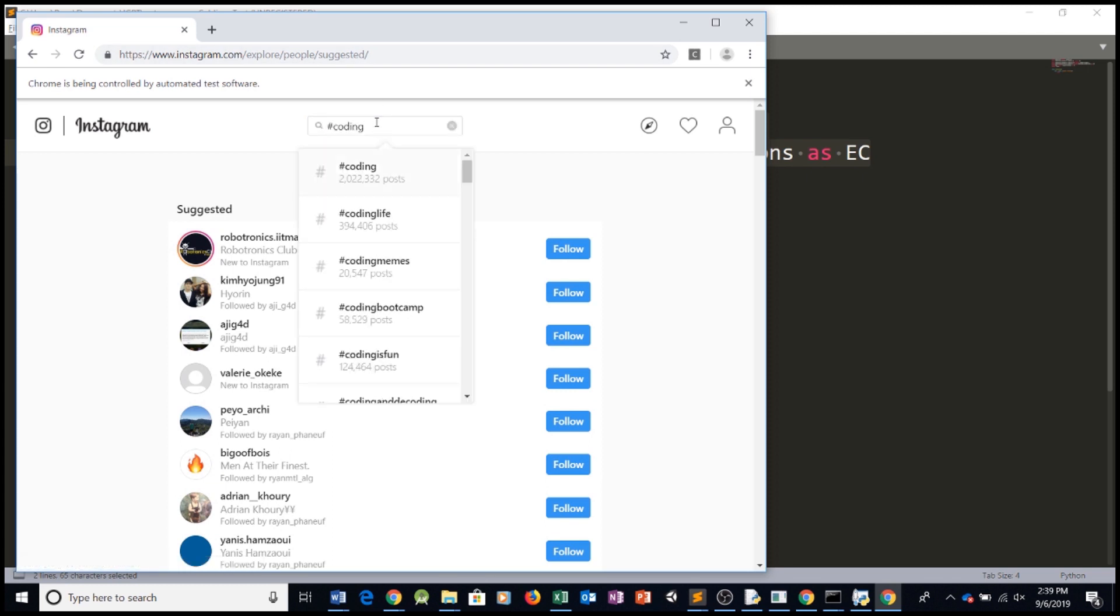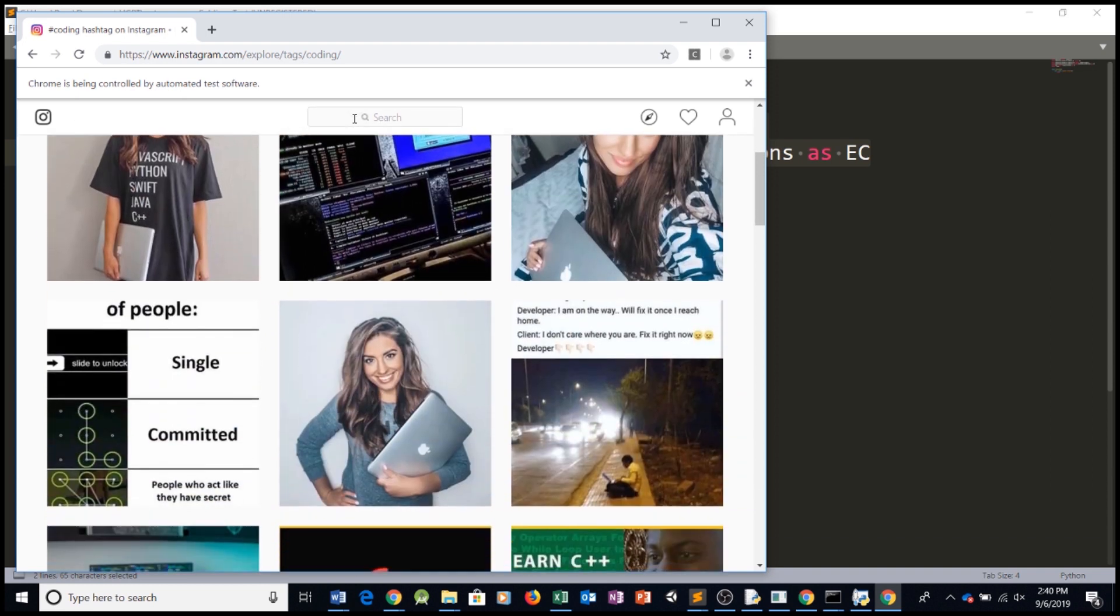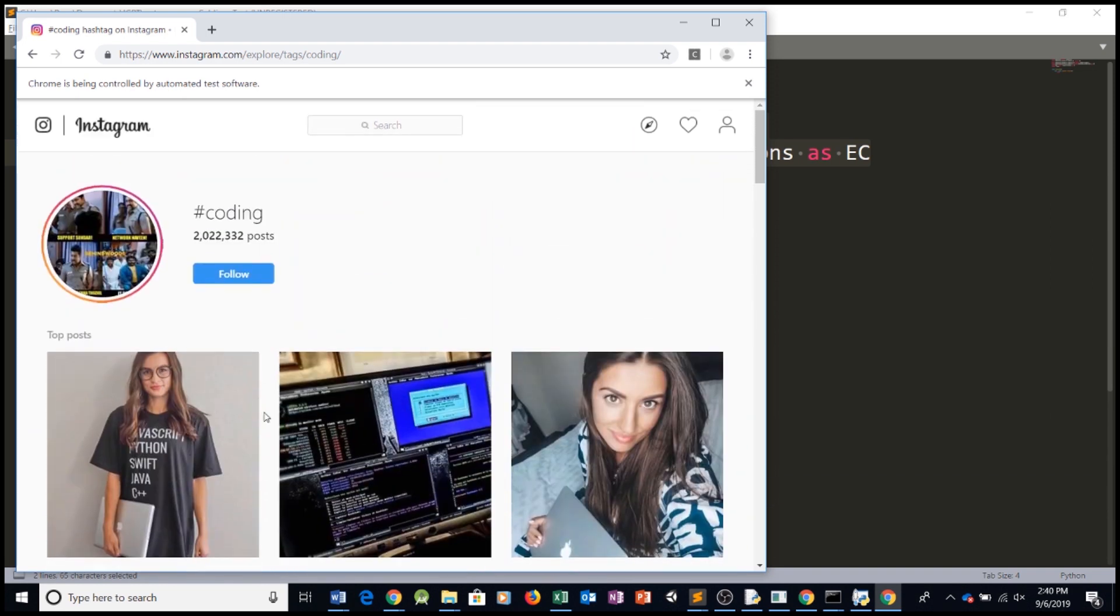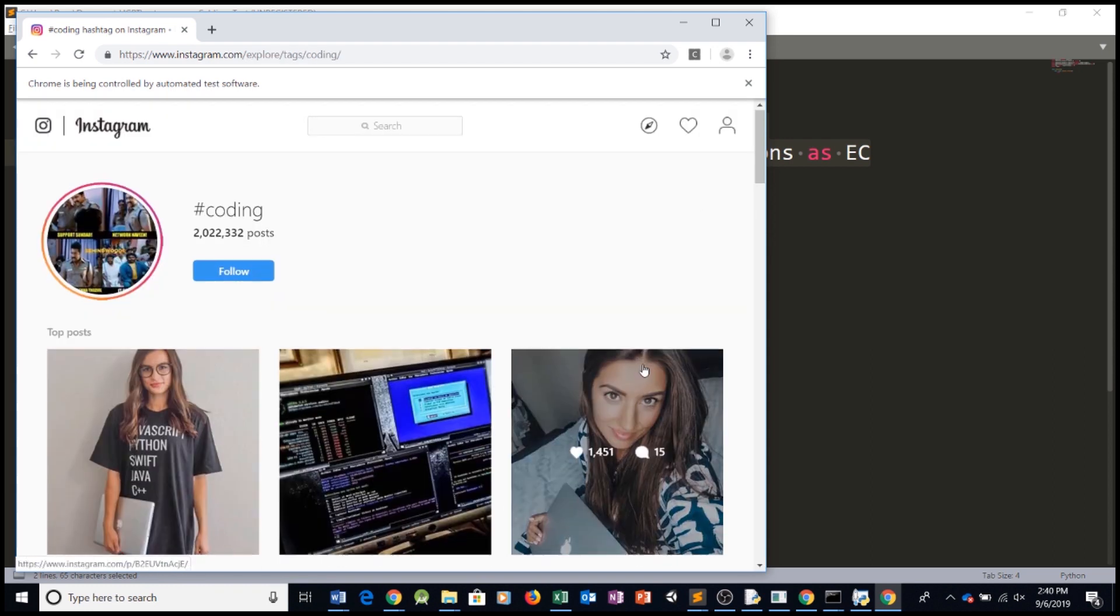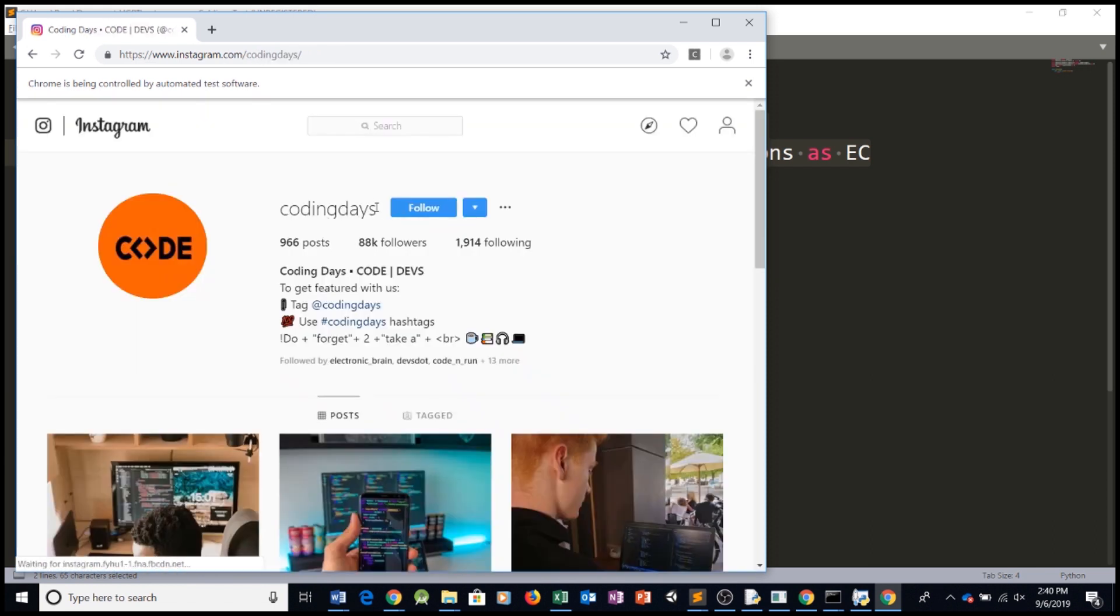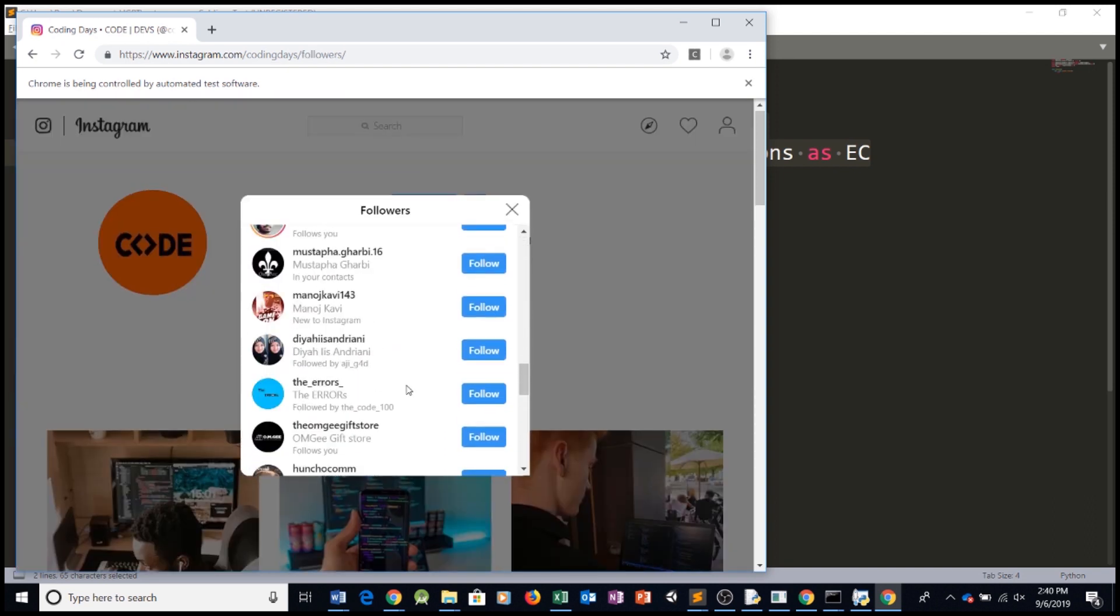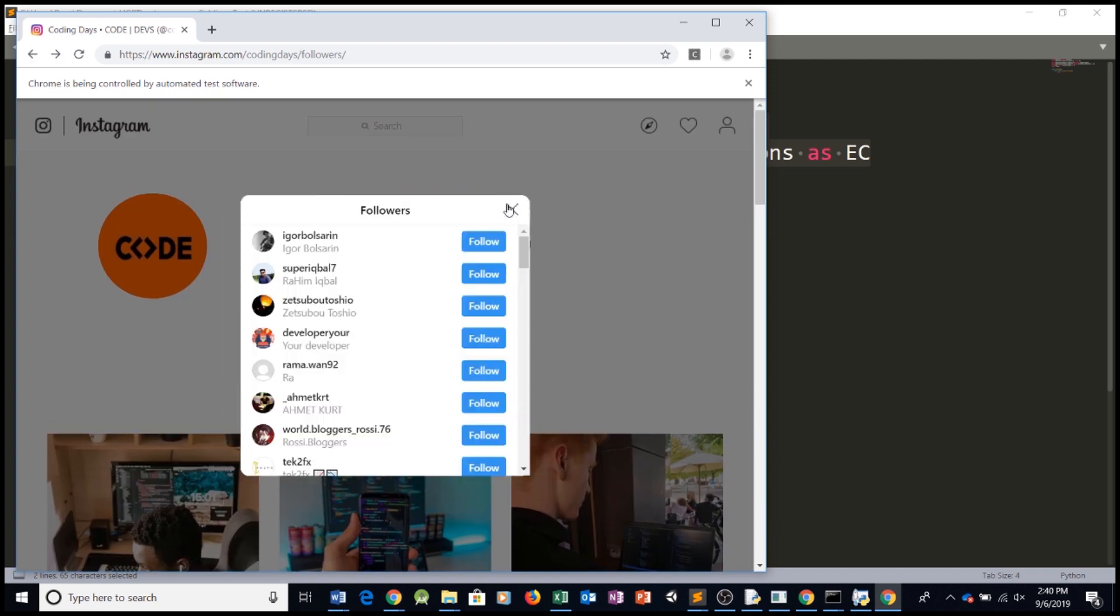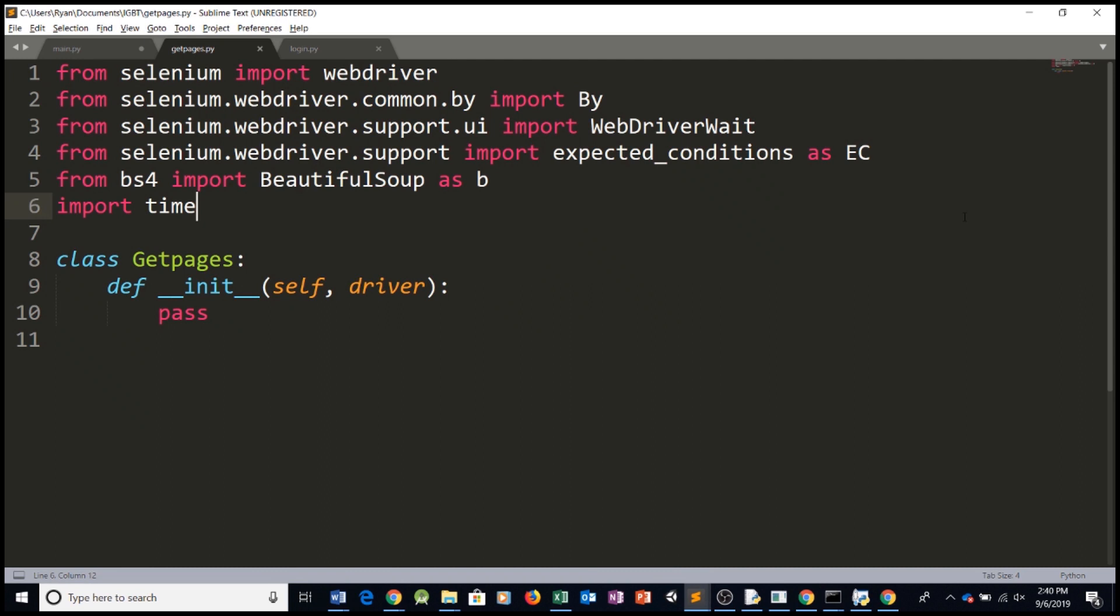Or, we could also use Instagram's hashtag system. So we could say hashtag coding. We can click on this one. And as you can see, the URL changed once again. And we have a bunch of coding posts. We can see, for example, this one. There's this page. It has a bunch of followers. And then we could get all of these followers and go follow them or like their posts. So as you can see, getting the followers is very important.